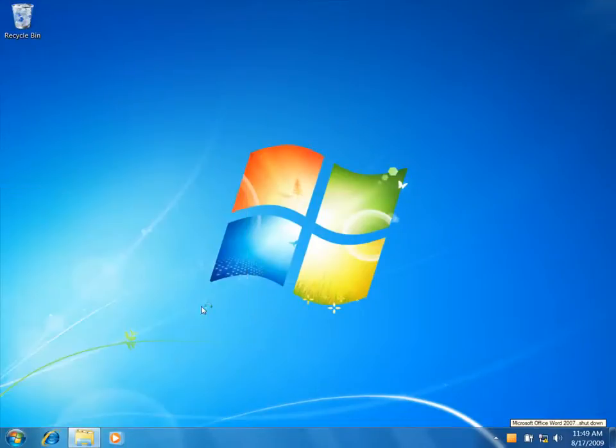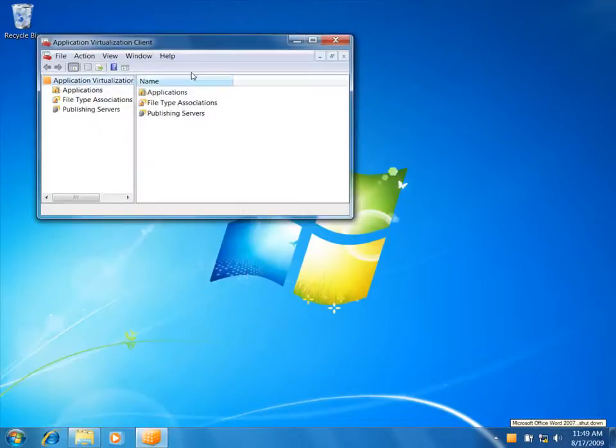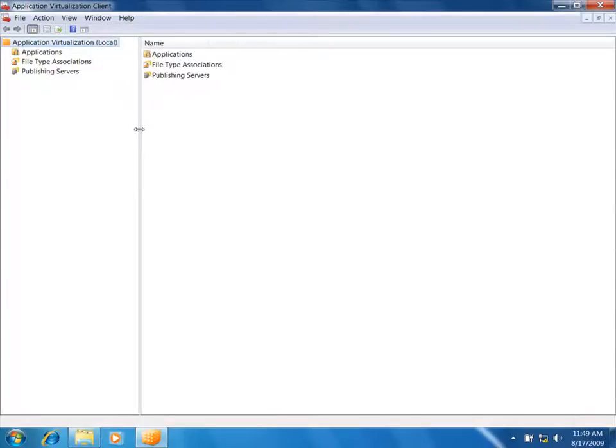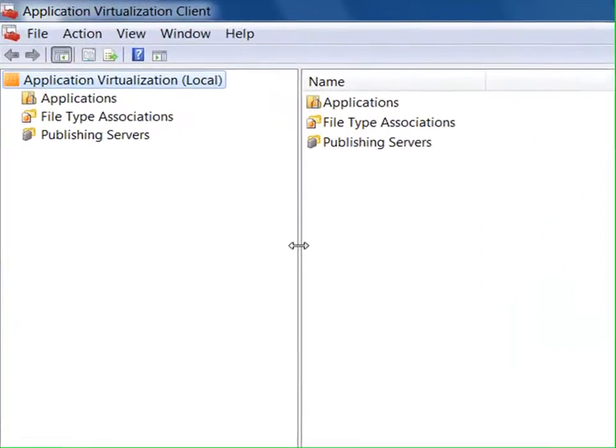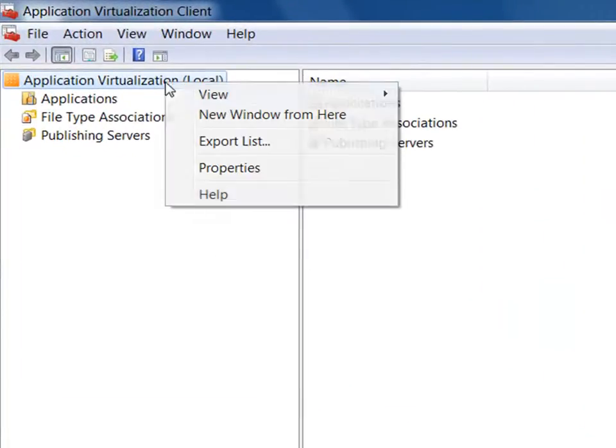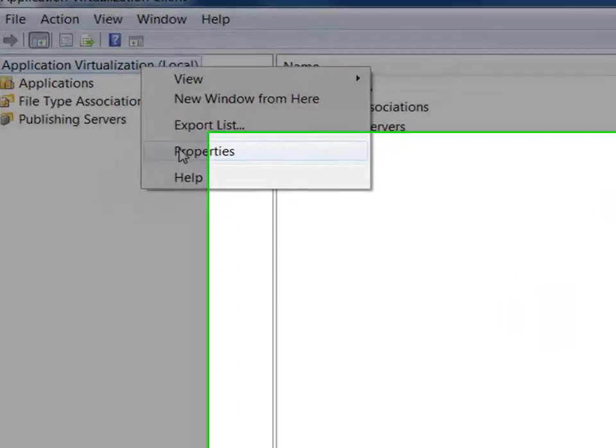I'm going to launch the AppV client management console so that we can take a look at the options available to the IT administrator. Now let's look at the properties of the client.